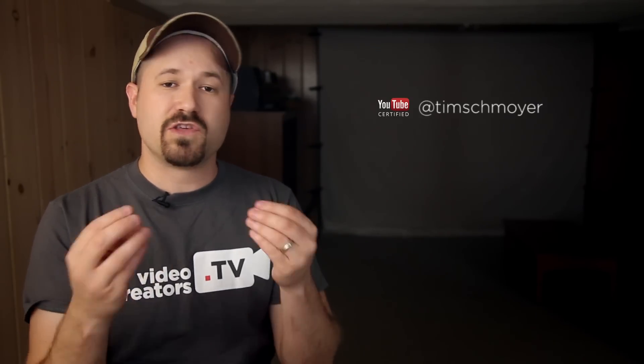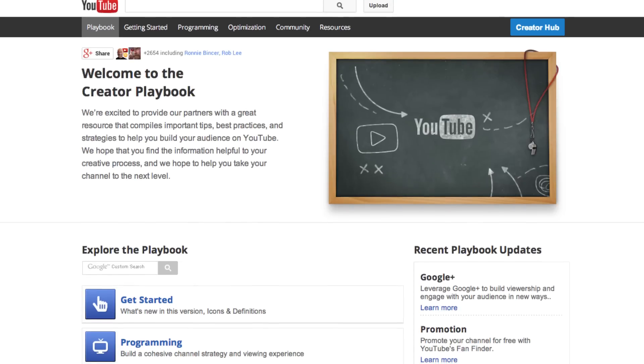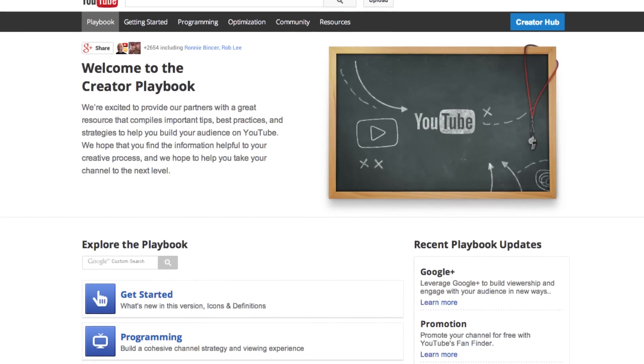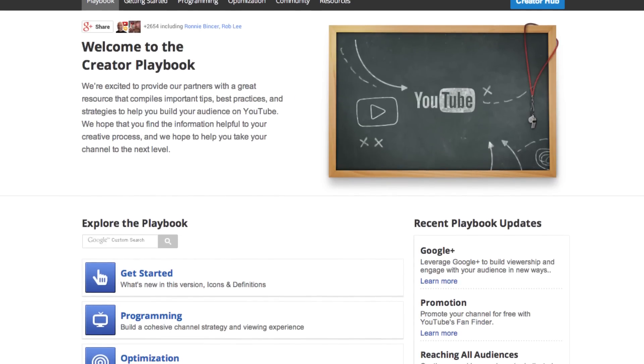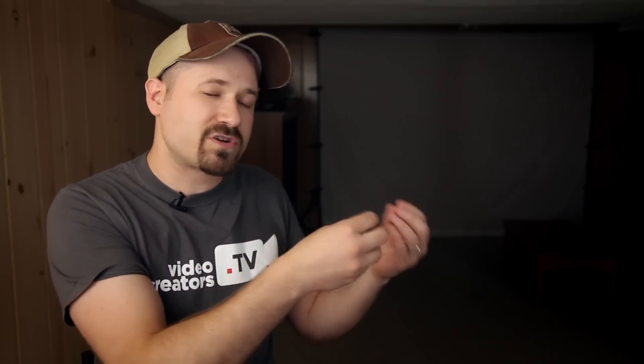Now, if you guys have read the YouTube Creator Playbook — especially the first version that came out a couple of years ago — they said something very interesting. They said that the order of your YouTube tags does matter, and I'm going to talk about whether they still do or not. Basically, what they said is that you want to put your most important tags at the beginning, because the algorithm weighs more heavily on the first couple of tags added to a video than the last couple.